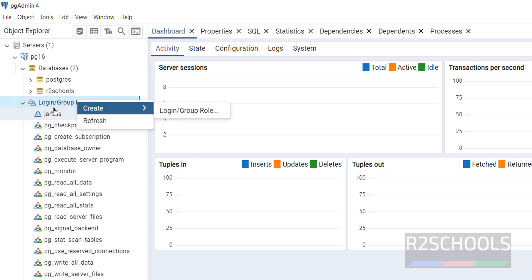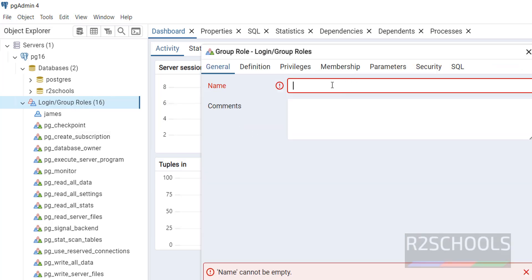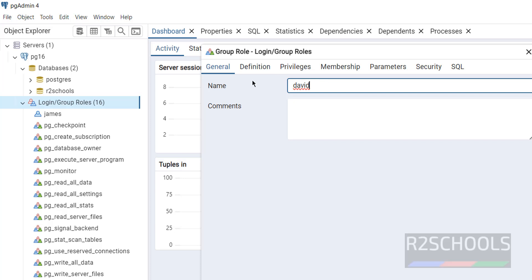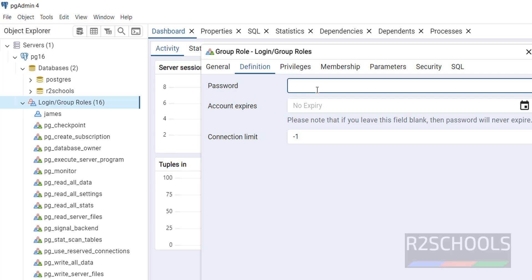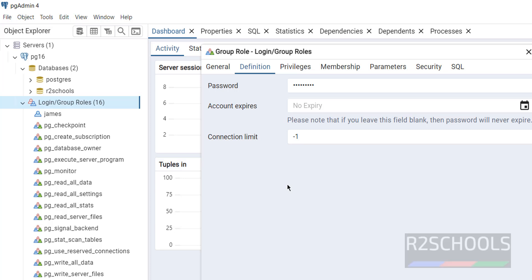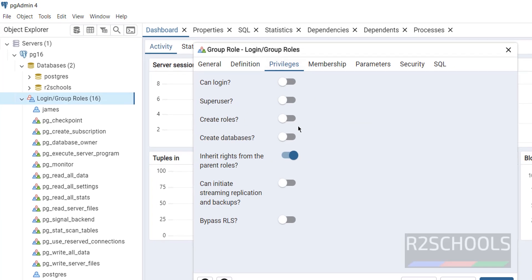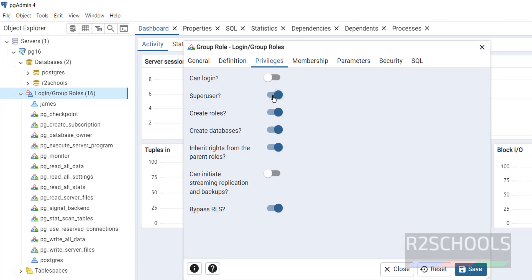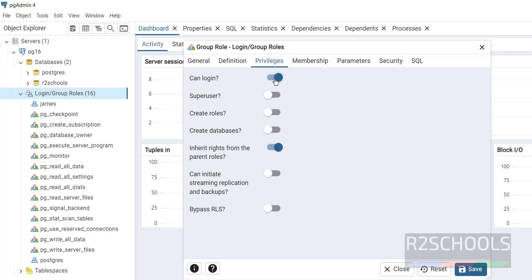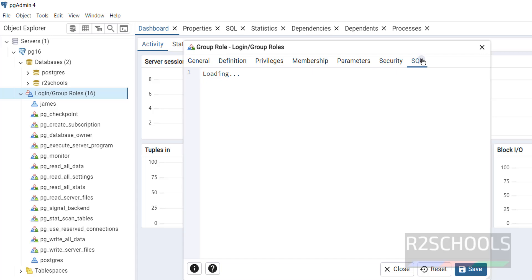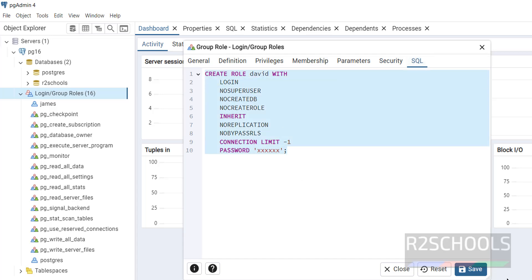You can also create a user from PGAdmin. Right-click on 'Login/Group Roles', select 'Create', then 'Login/Group Role'. Provide the name — for example 'David'. Under the 'Definition' tab, provide the password. The connection limit of -1 means unlimited connections. Under 'Privileges', you can grant superuser access or create roles. Set 'Can login' to yes. Click 'Save'. The new user David is created.